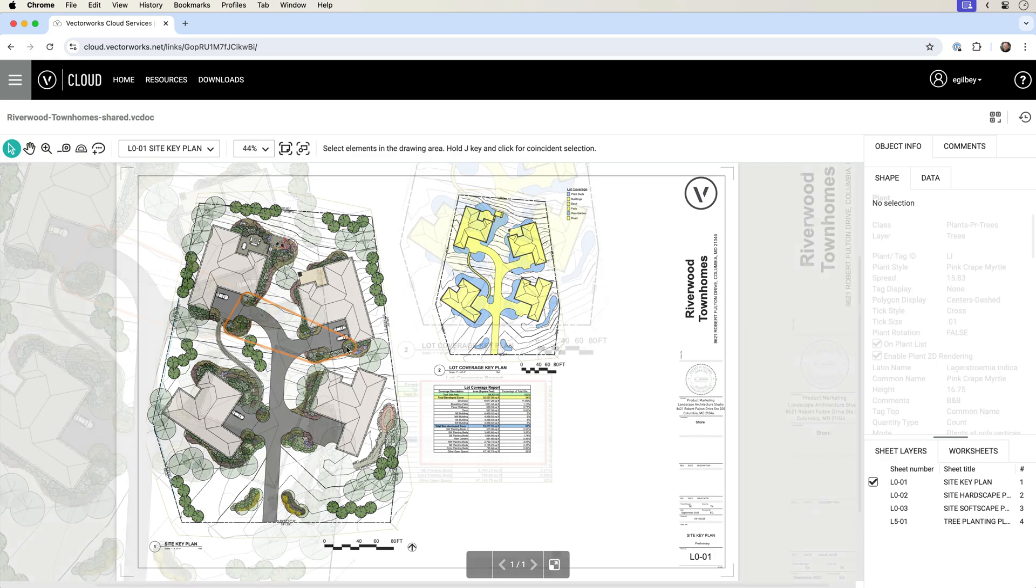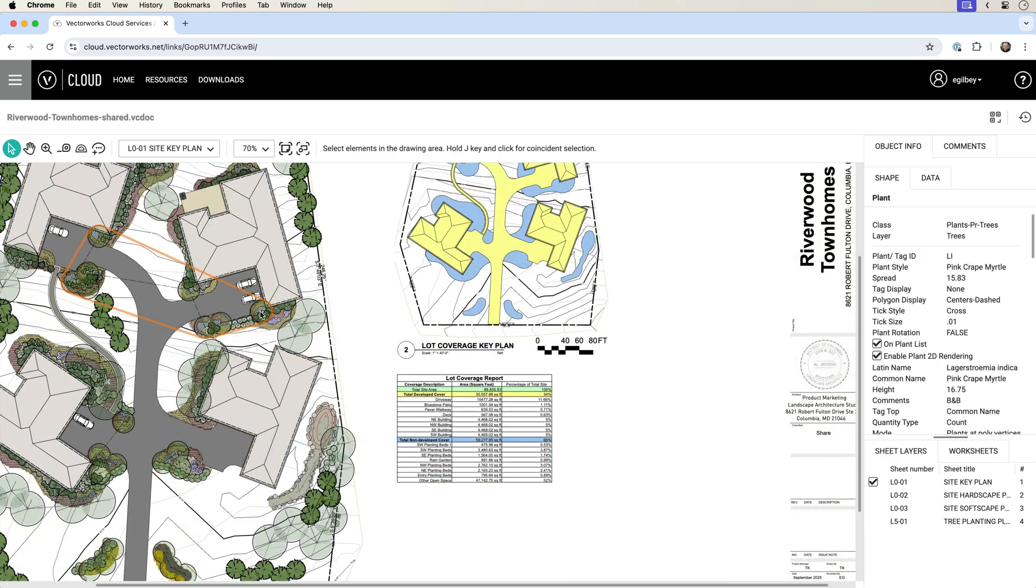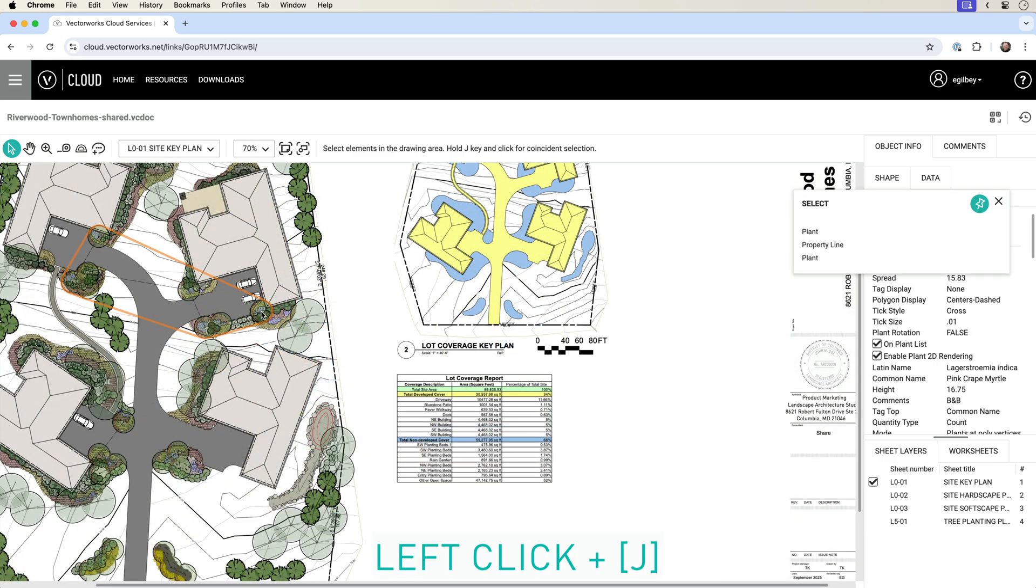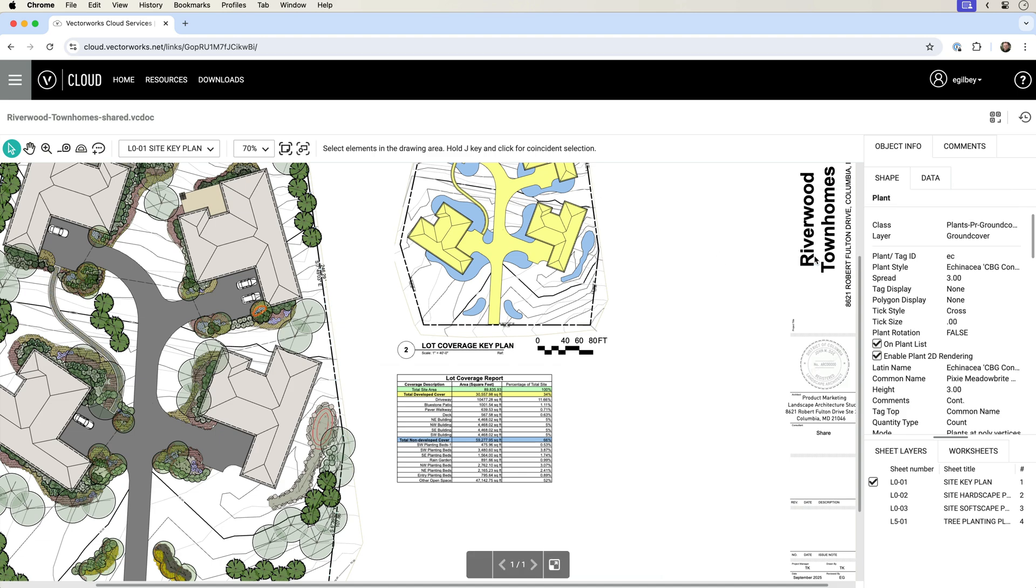Just like the Vectorworks Desktop application, coincident objects can be identified by simultaneously clicking your left mouse button and pressing the J key, then simply selecting your desired object from the list.